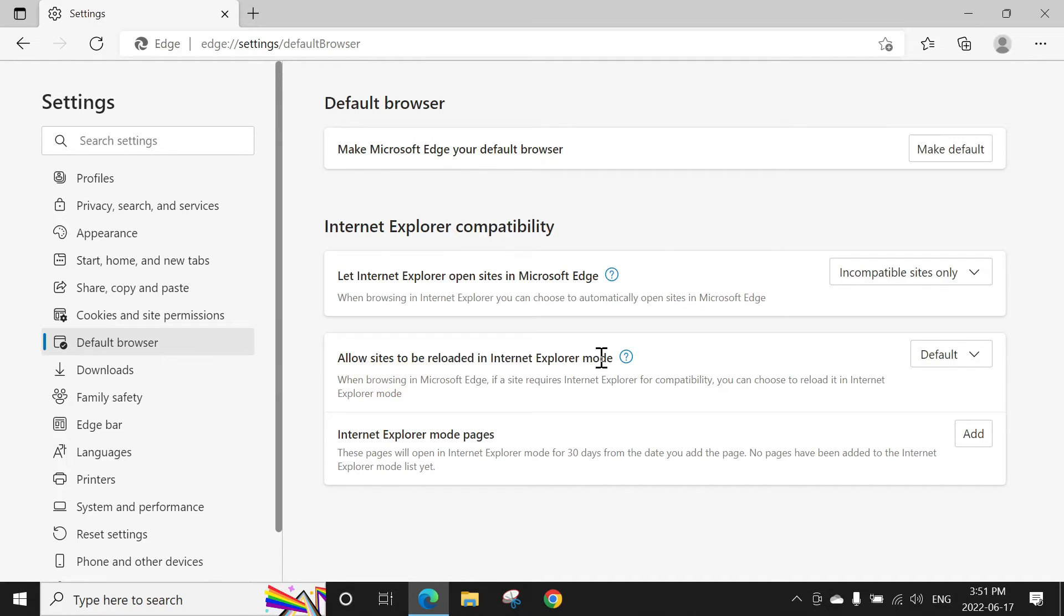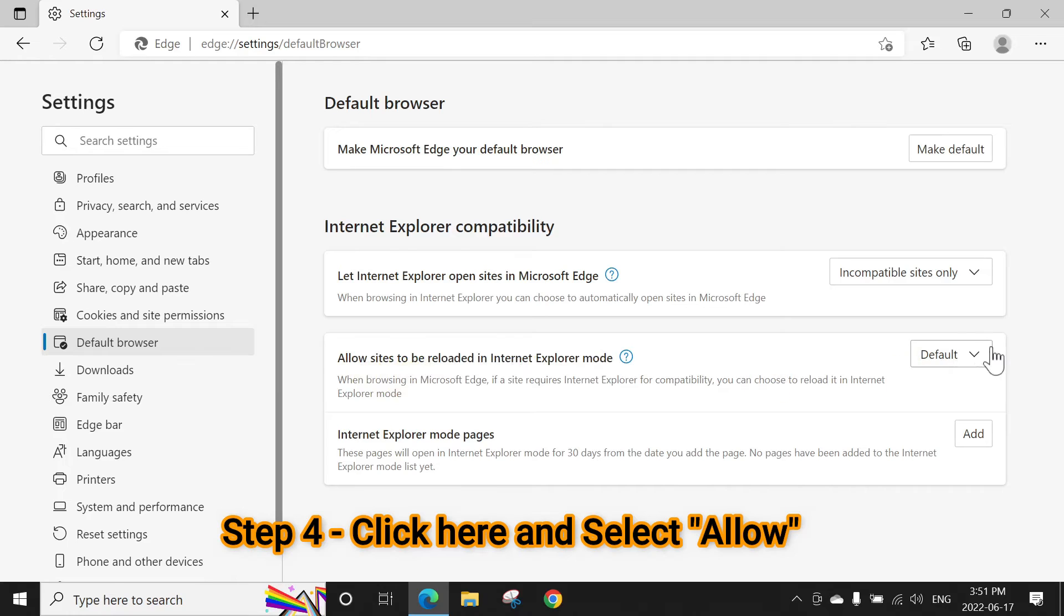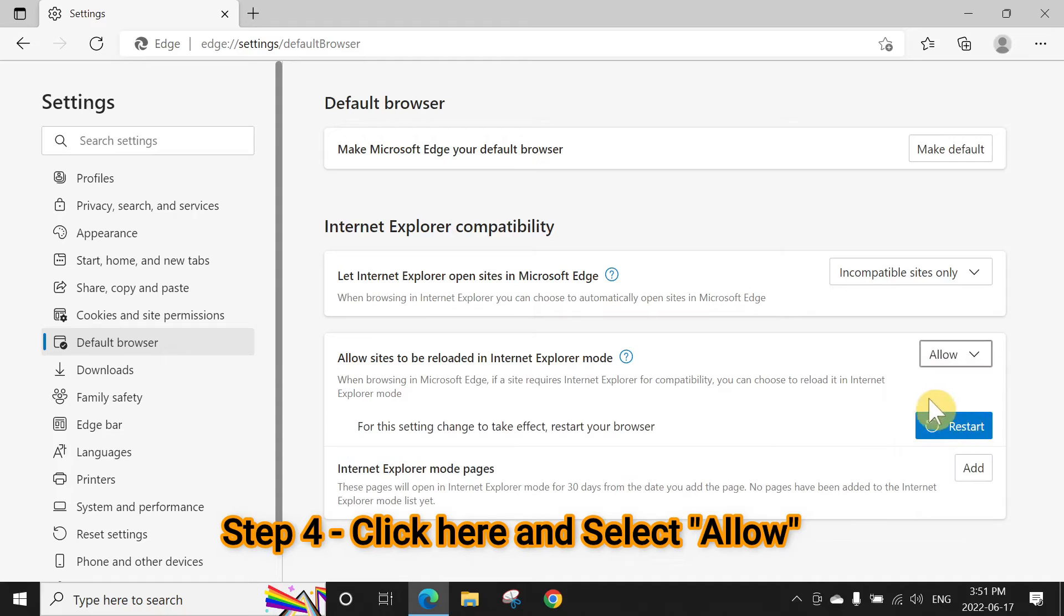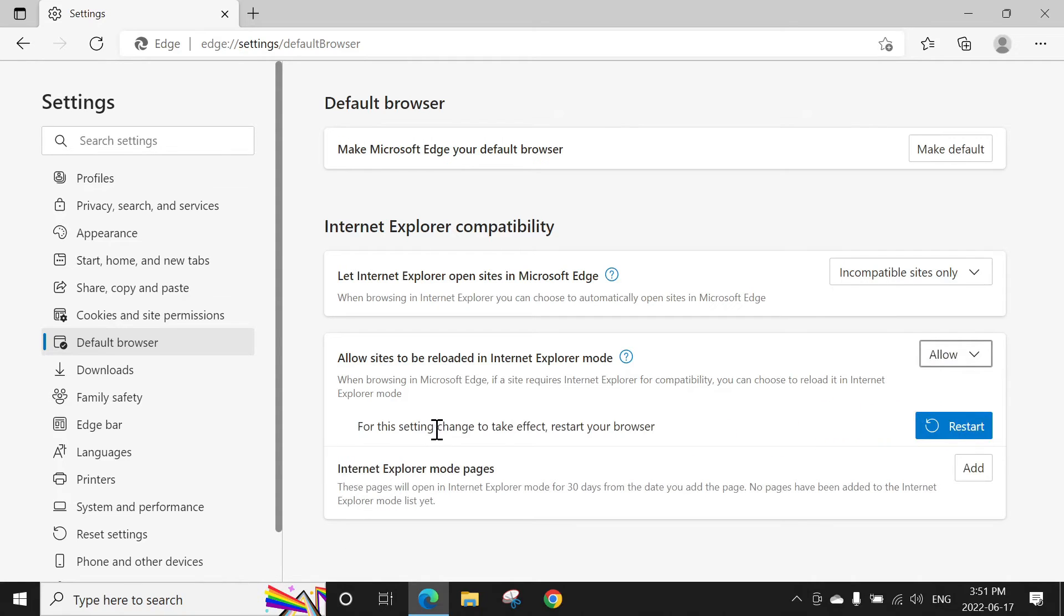For this setting change to take effect, restart your browser. Just restart the browser and that's it.